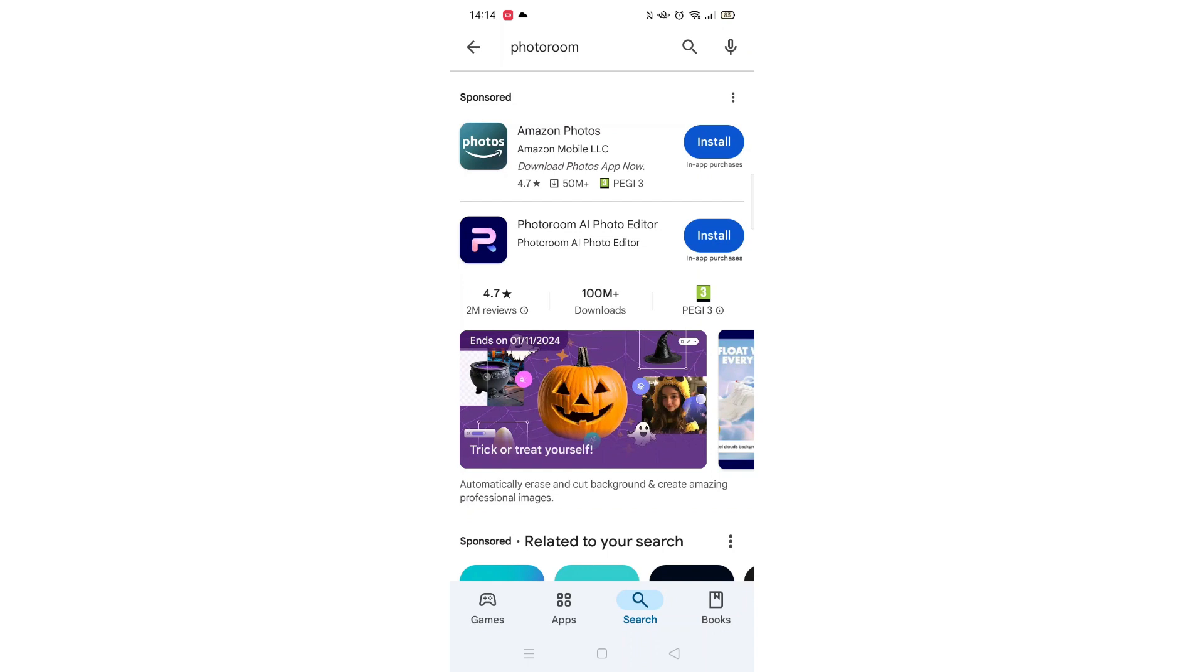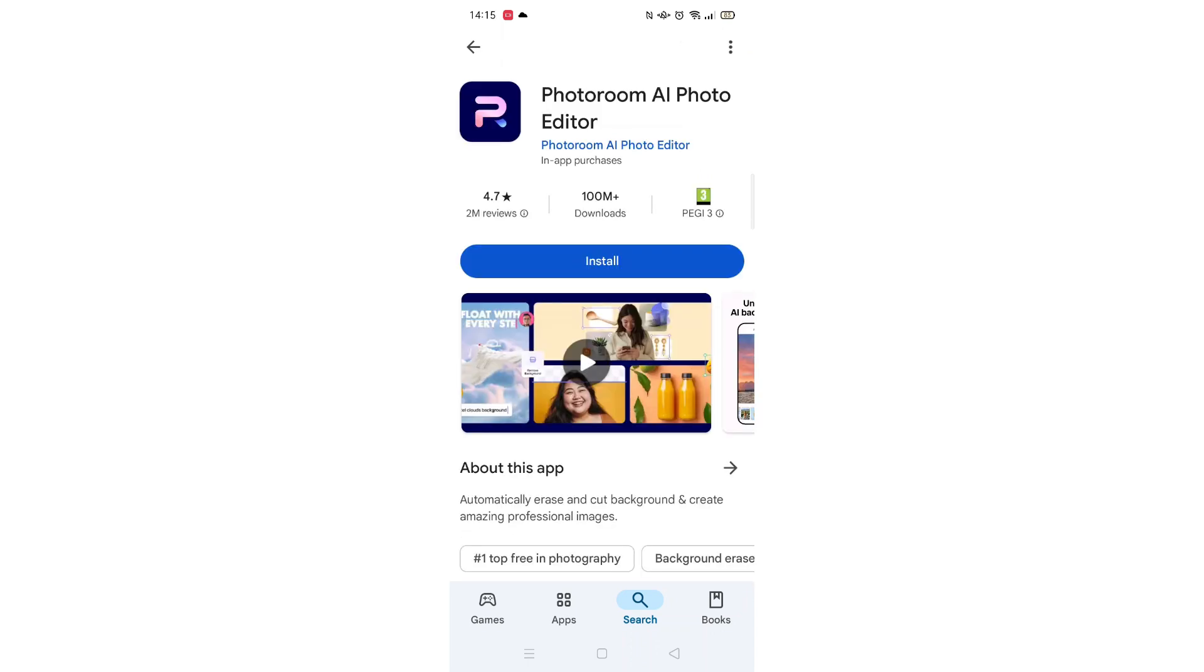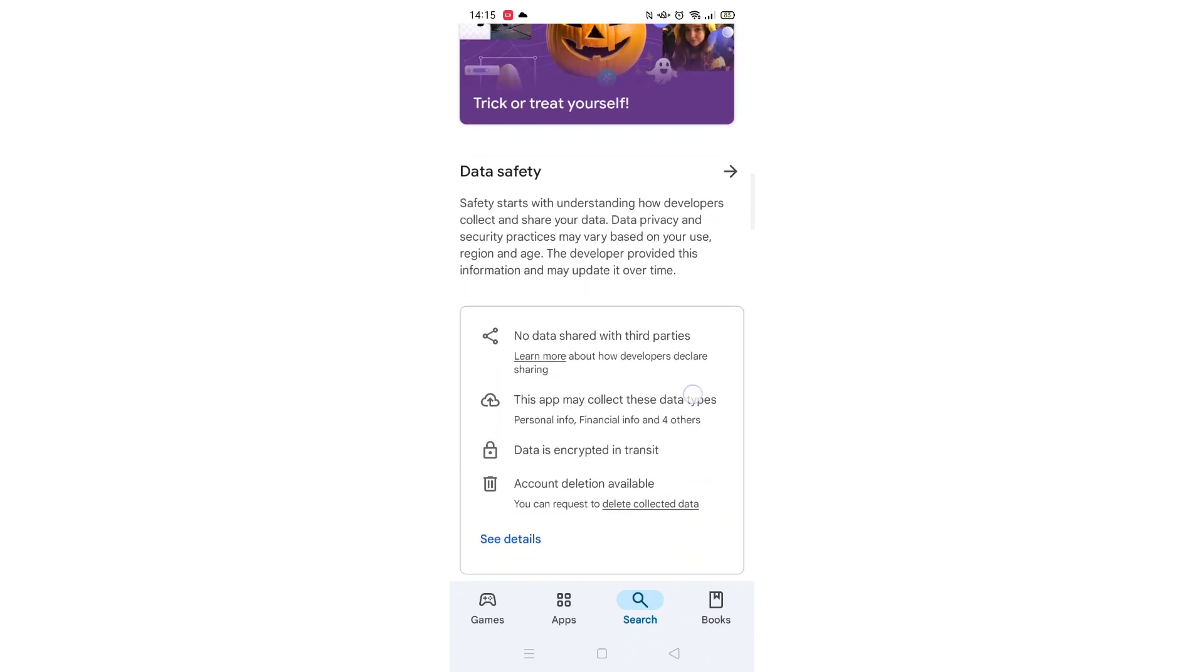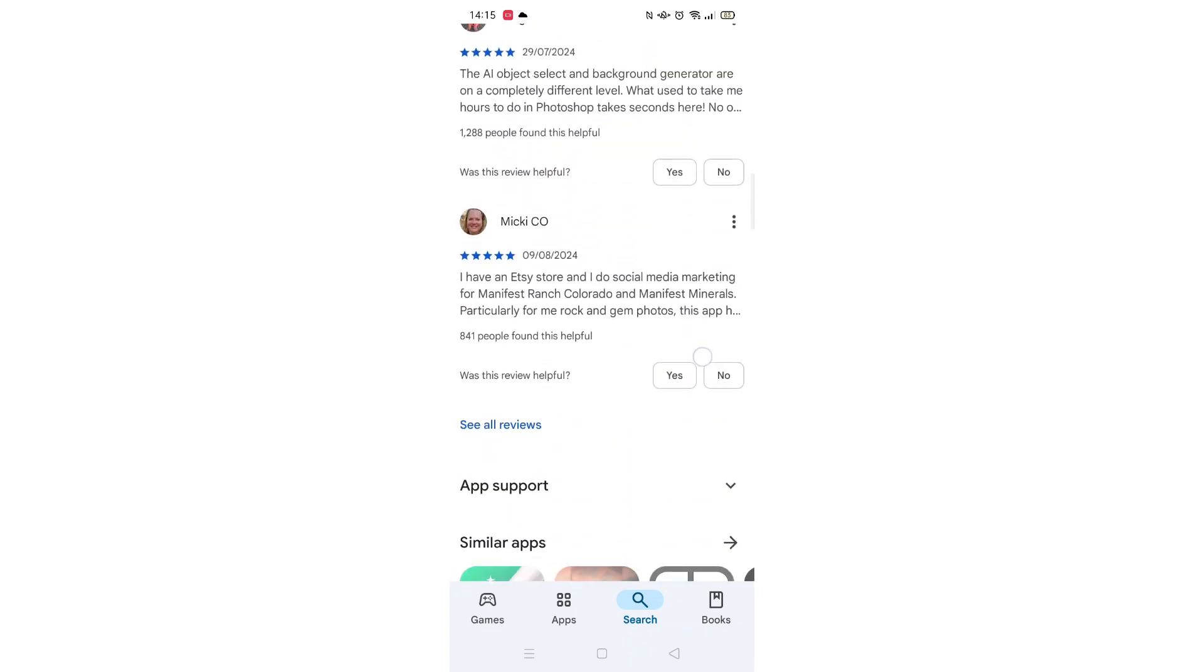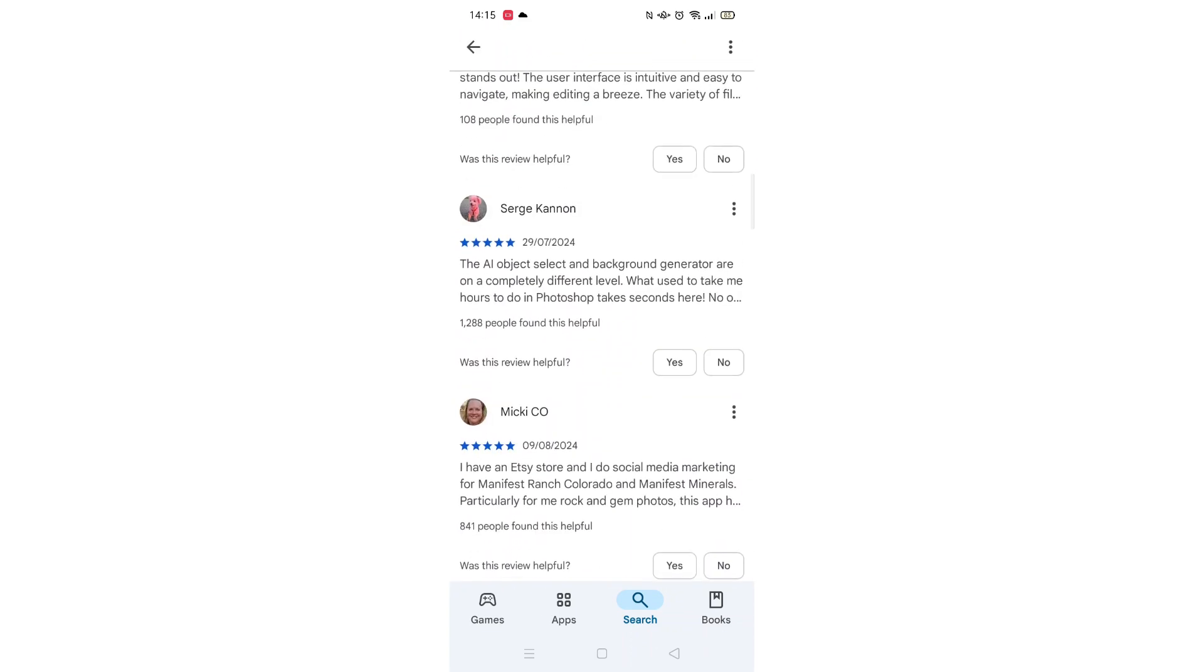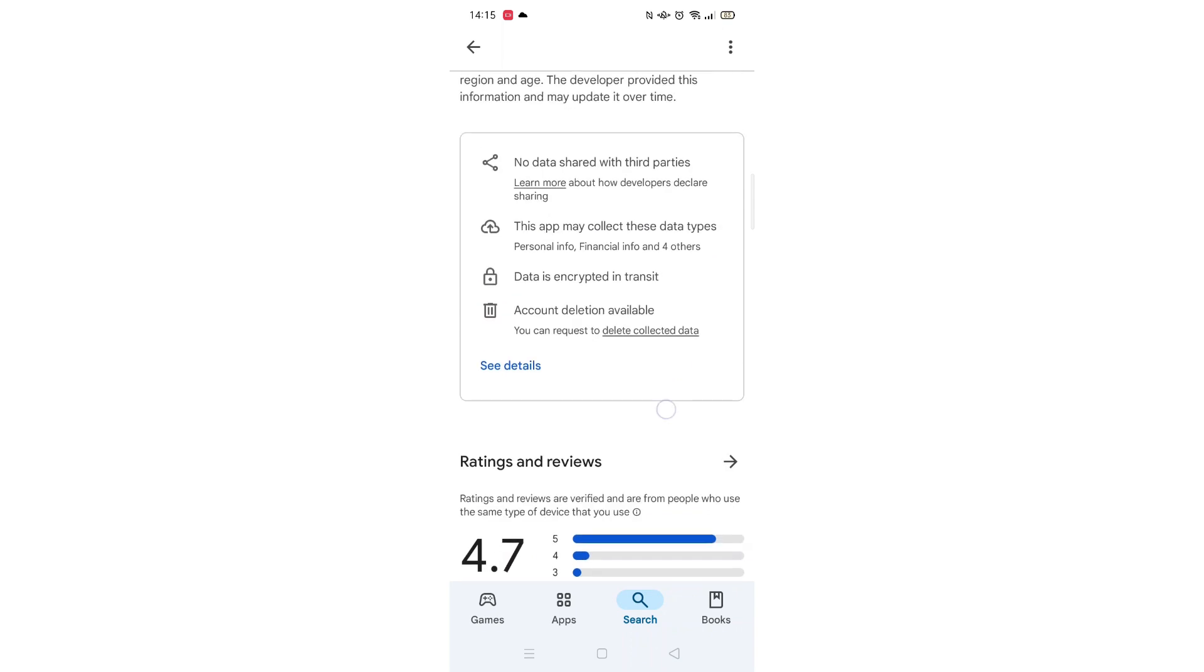From the search results, click on the PhotoRoom app to open up the app's page. From here, you can scroll down to see info about the app, such as customer reviews and ratings.